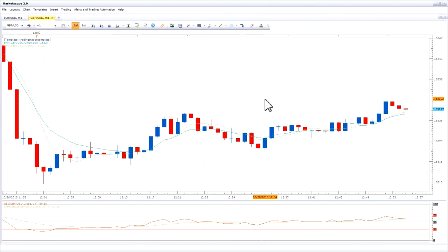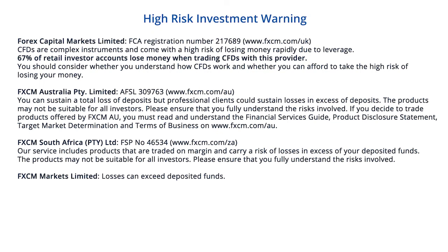That is how you save, apply, and manage templates in the Trading Station platform. Stay tuned for more FXTM tutorials on the Trading Station platform.